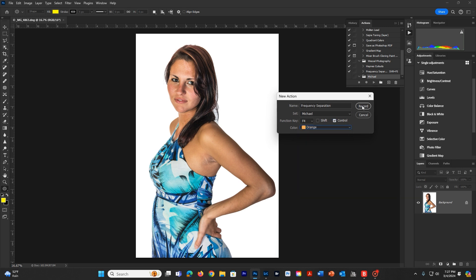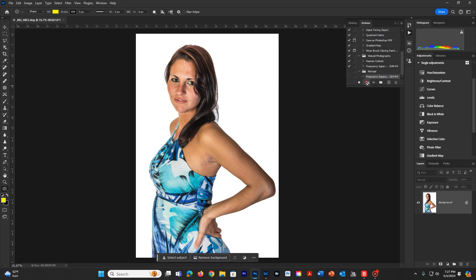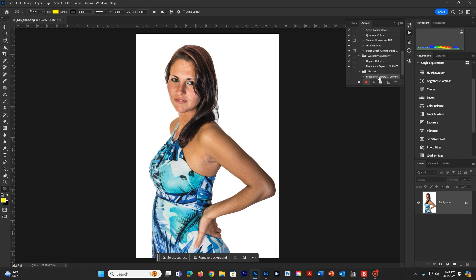We're going to hit Record and start recording. Now this is going to record everything I do in Photoshop, so if I make any mistakes, it's going to record those too — just be aware. If you need to stop the recording at any time, you can hit the Stop button. Also be aware that if you stop, you can undo something or go in and remove bad steps that you've added, or take those out of the frequency separation action or any action you've created.